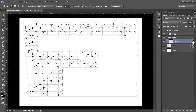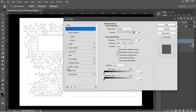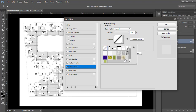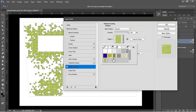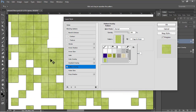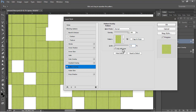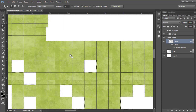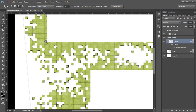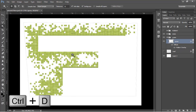Go back to the drawing. Double-click the grass layer to open layer options and go to Pattern Overlay. Find the grass pattern we just made, zoom in to see how it looks, and adjust its scale — keep it at 120. Press Ctrl+D to deselect everything.